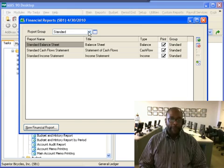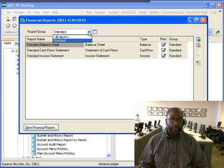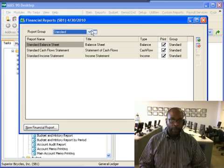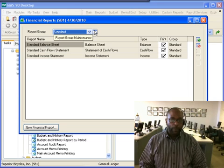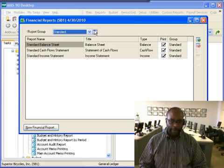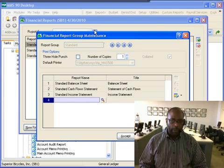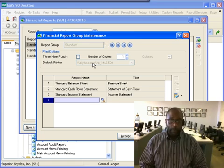If we have any group displayed, the report group maintenance icon is made available. The report group maintenance field is what I use to create, surprise surprise, report groups.